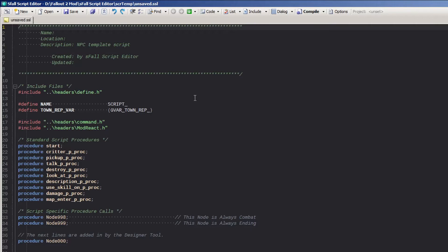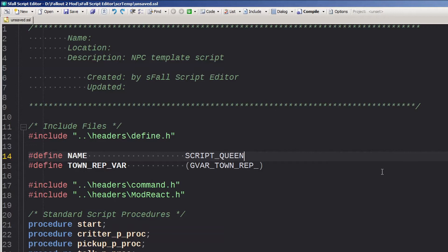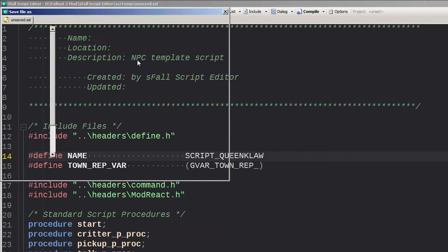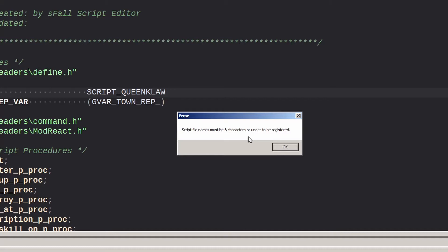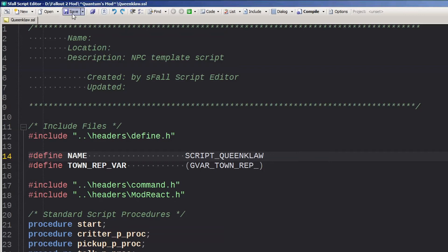The first thing you'll want to do is give your script a name and save it. I'm going to call mine Queen Claw because that's the character I'm making this script for. If you save the file with more than eight characters, the script will tell you the file name needs to be eight characters or under. Technically you can get away with up to 11 characters, but for debugging purposes, you probably want to stick with eight.